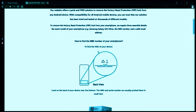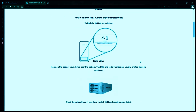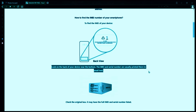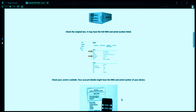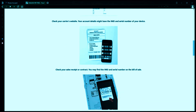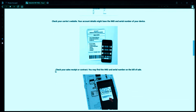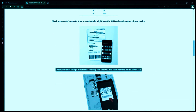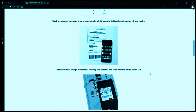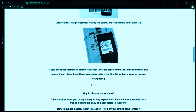Now you might be wondering how to find your phone's IMEI number. Well, there are several ways to do this. You can check the back of your phone, the original box it came in, or even your carrier's website. Your account details may also have the IMEI and serial number of your device. If you have a sales receipt or contract, you may find the IMEI and serial number there. If your phone has a removable battery, you can check underneath it for the IMEI or serial number.